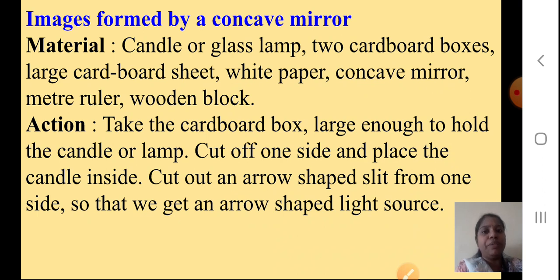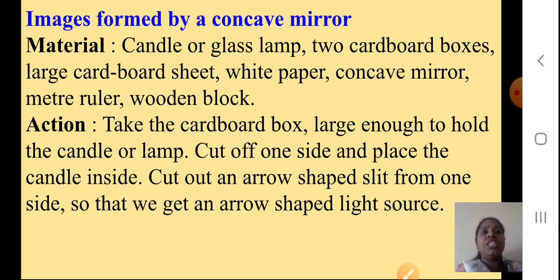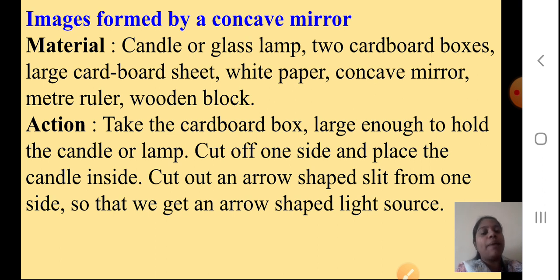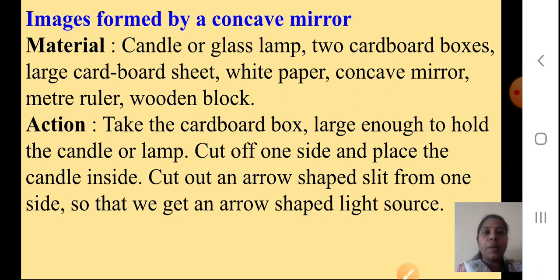Now we will see how images are formed by a concave mirror — we are going to do a small experiment. Materials you need: a candle or a glass lamp, two cardboard boxes, a large cardboard sheet, white paper, a concave mirror, a meter ruler, and a wooden block. For the procedure: take a cardboard box large enough to hold the candle or lamp, cut off one side and place the candle inside, then cut out an arrow-shaped slit from one side so that we get an arrow-shaped light source.